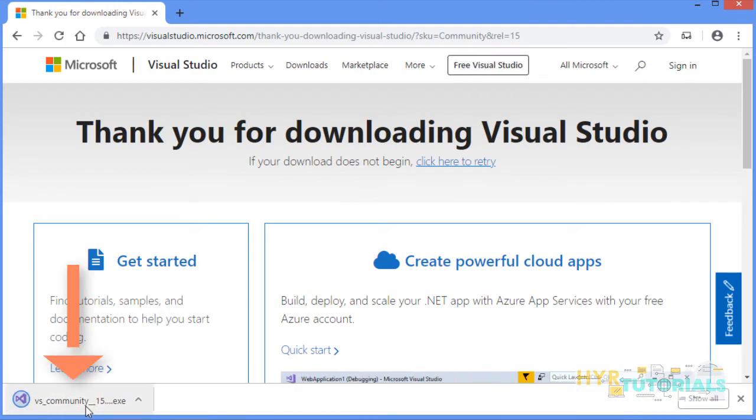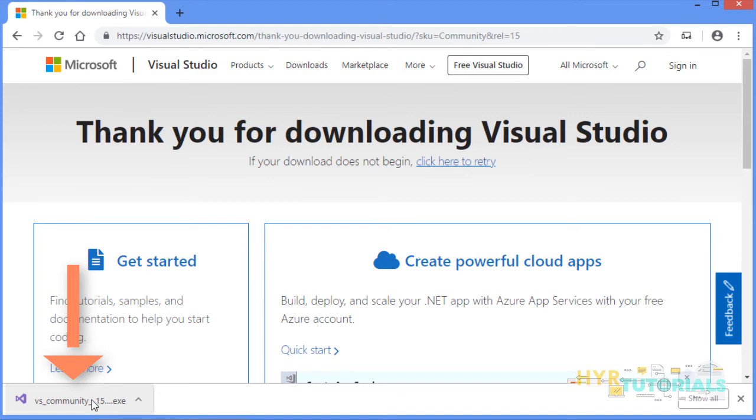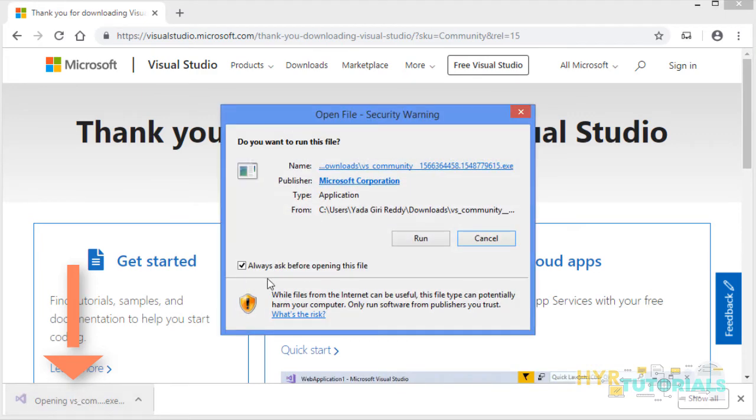This exe file is not the Visual Studio exe. It is a Visual Studio installer. Once you install this Visual Studio installer, you will be able to install the Visual Studio. I am opening this application.